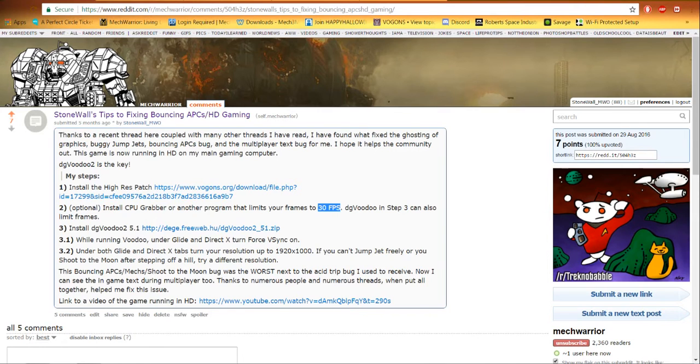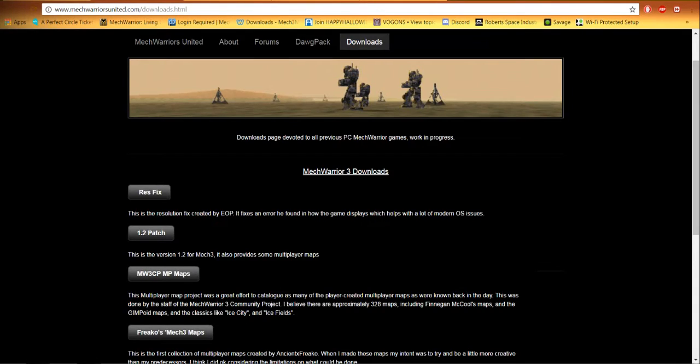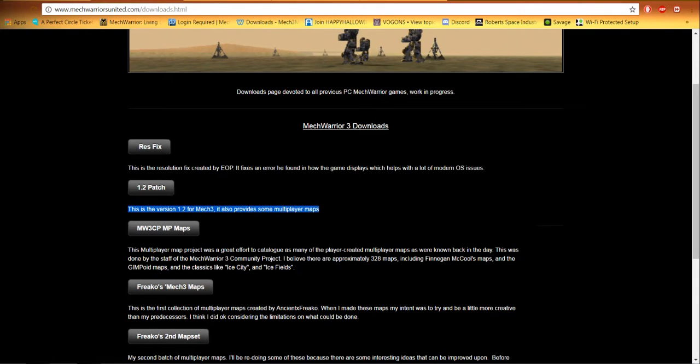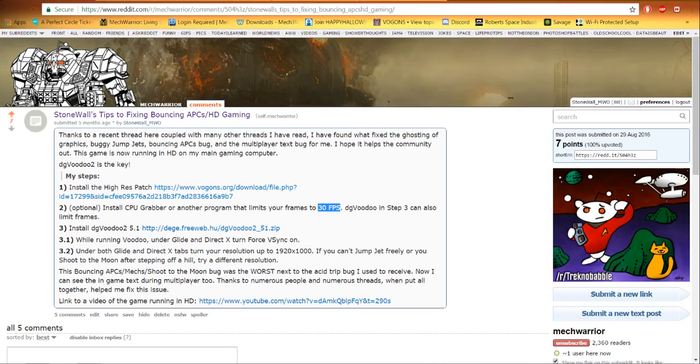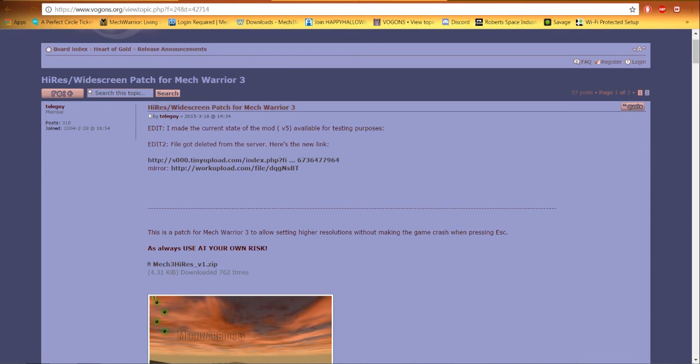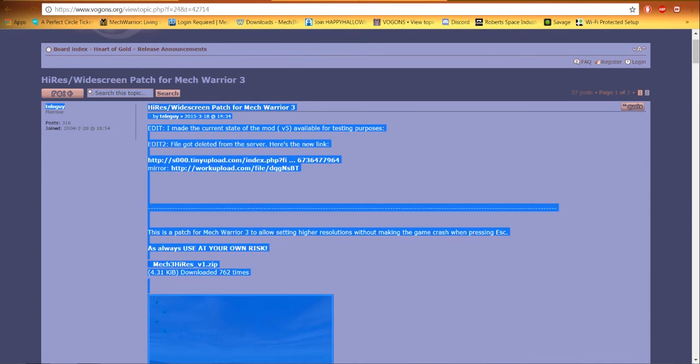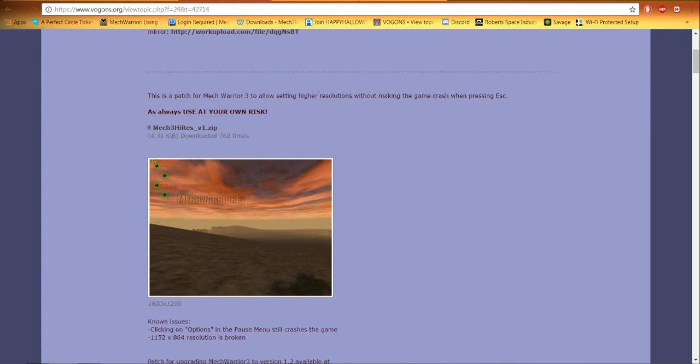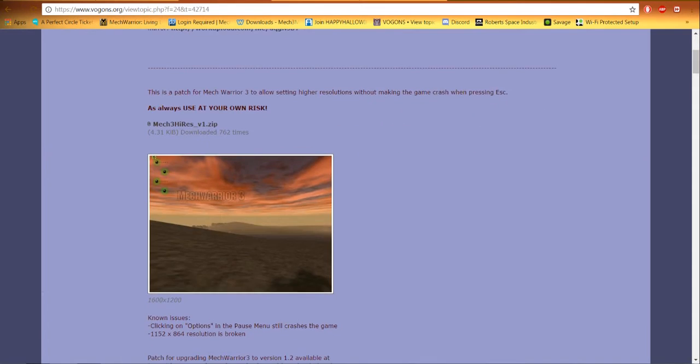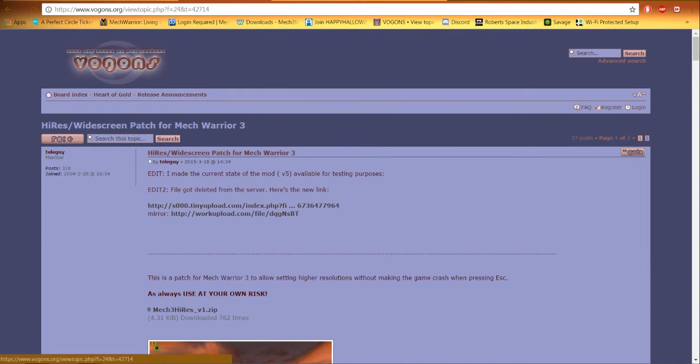How I would go through fixing the game is first I would find the 1.2 patch here for MechWarrior 3. It's pretty much the only official patch the game has had. From there, I would install Teleguy's high res patch. That's here on the Vagons forum. Big ups to this guy for doing this. We can finally play the game in high def. It looks really good in high def if you've seen my other videos.